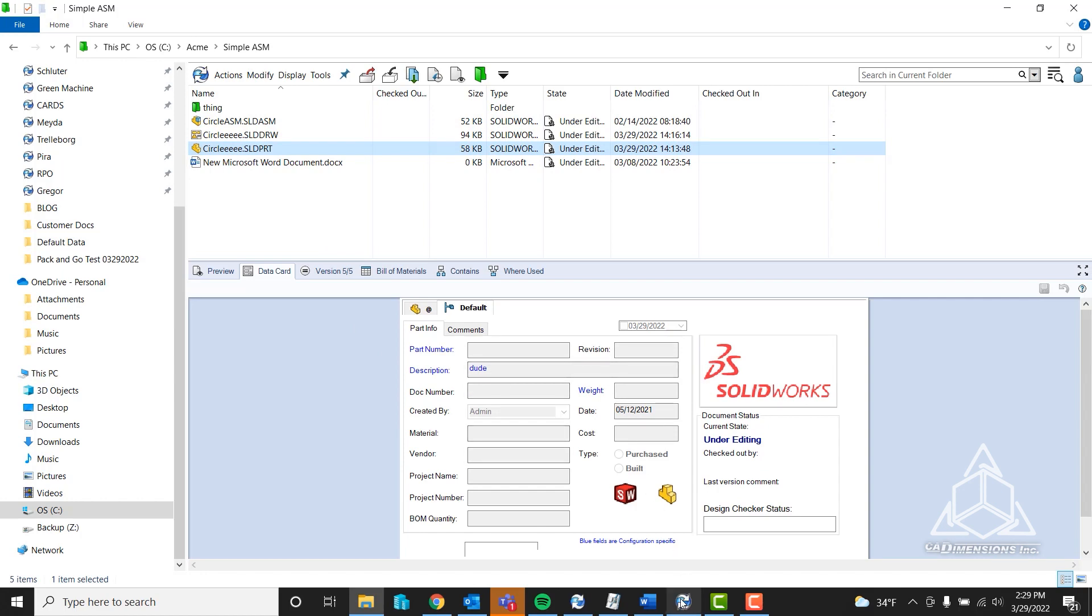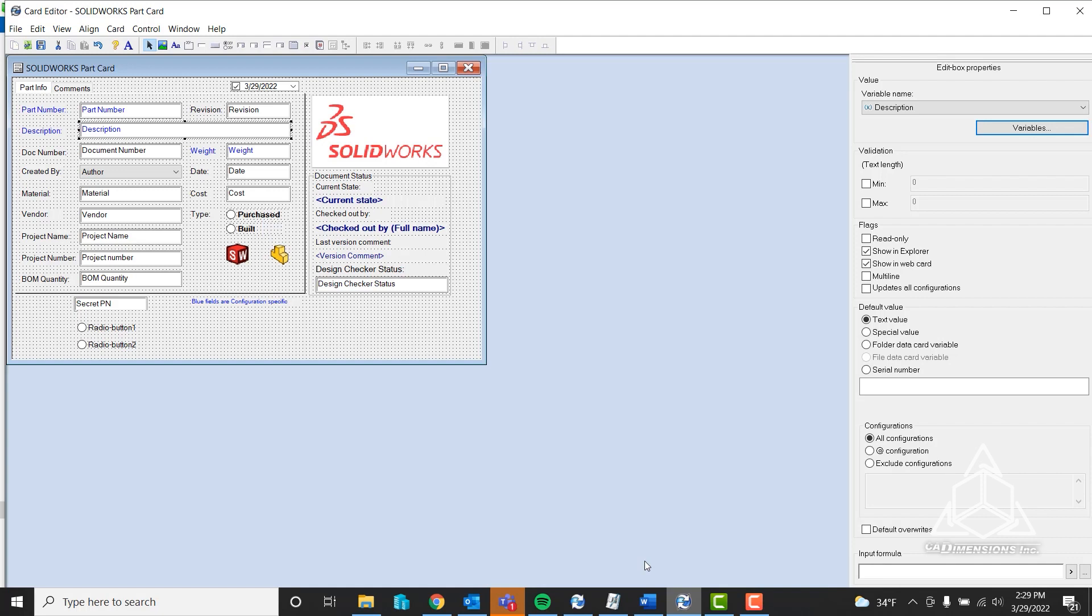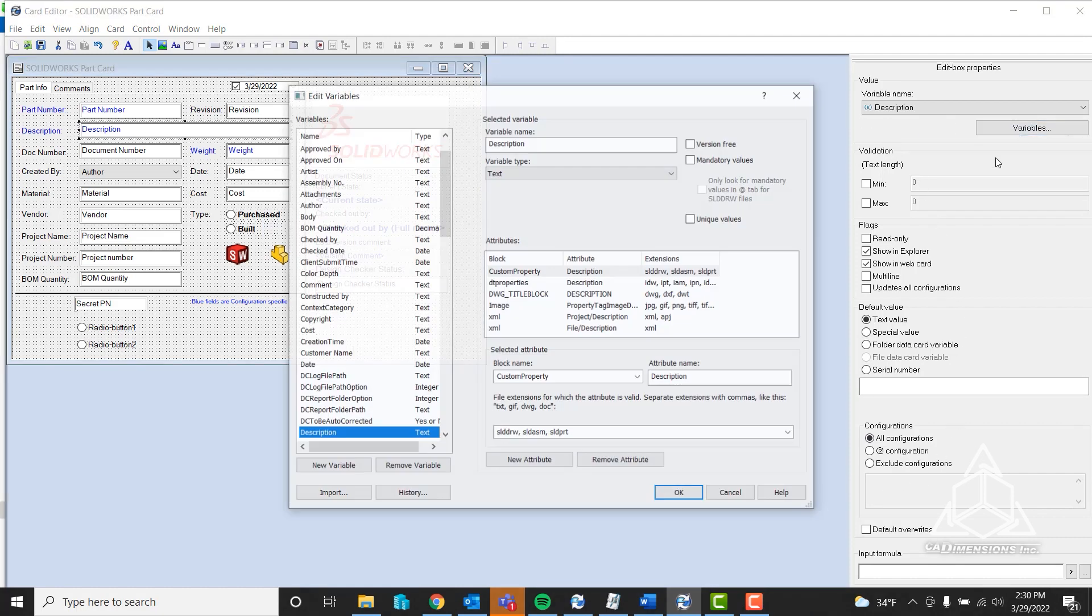For setup, first make sure that the variable you're going to be using is in the part data card. I just opened up the part card here. In this case, we're using description. As you can see, description is already listed here. These are the default settings for any new variable.